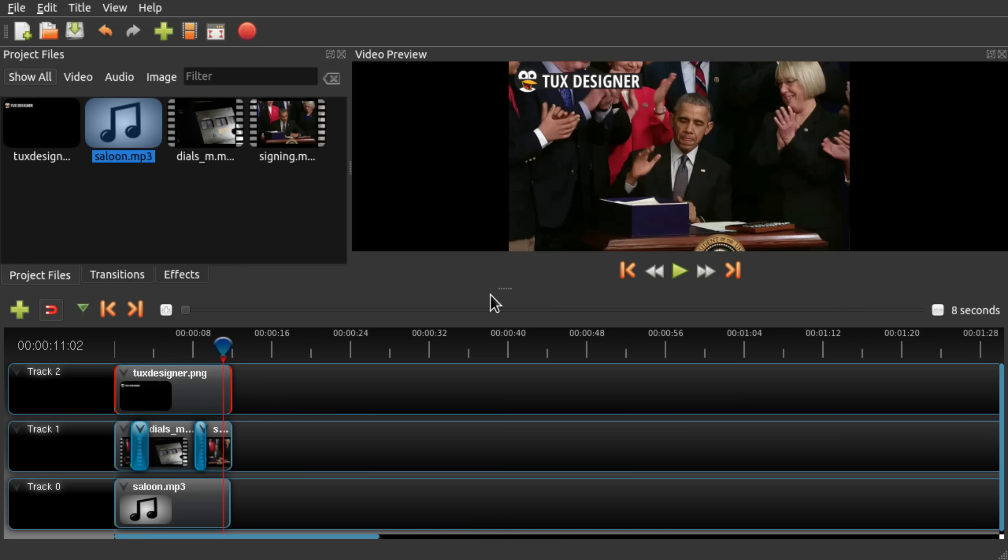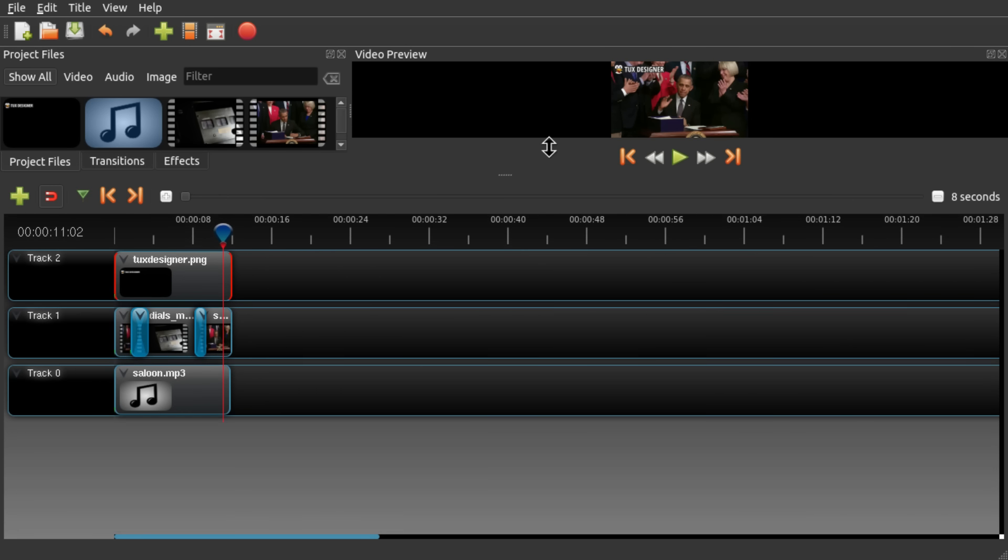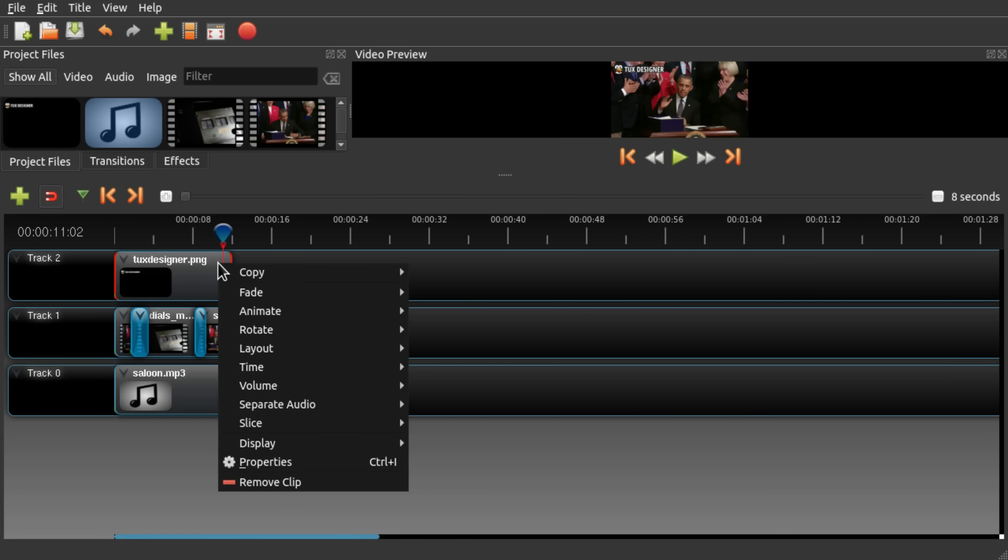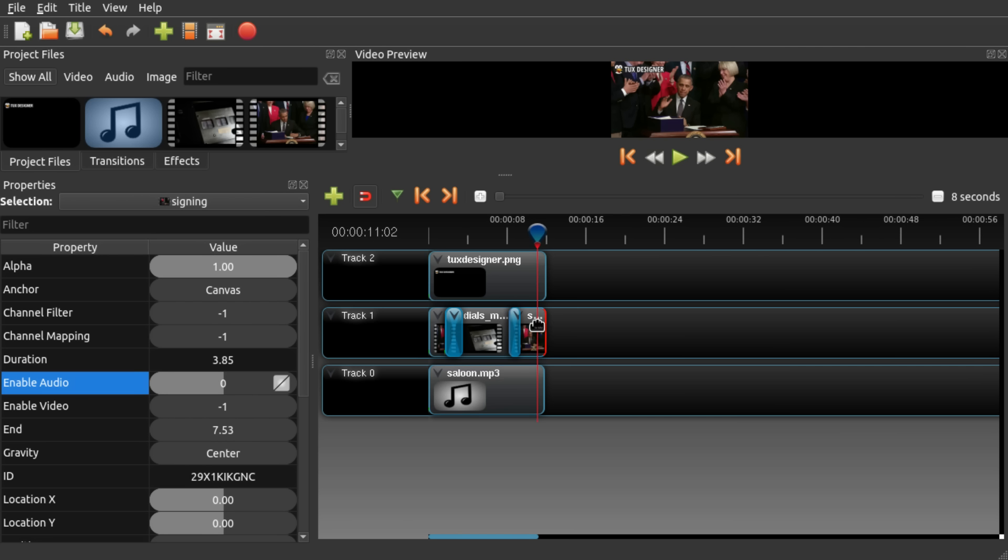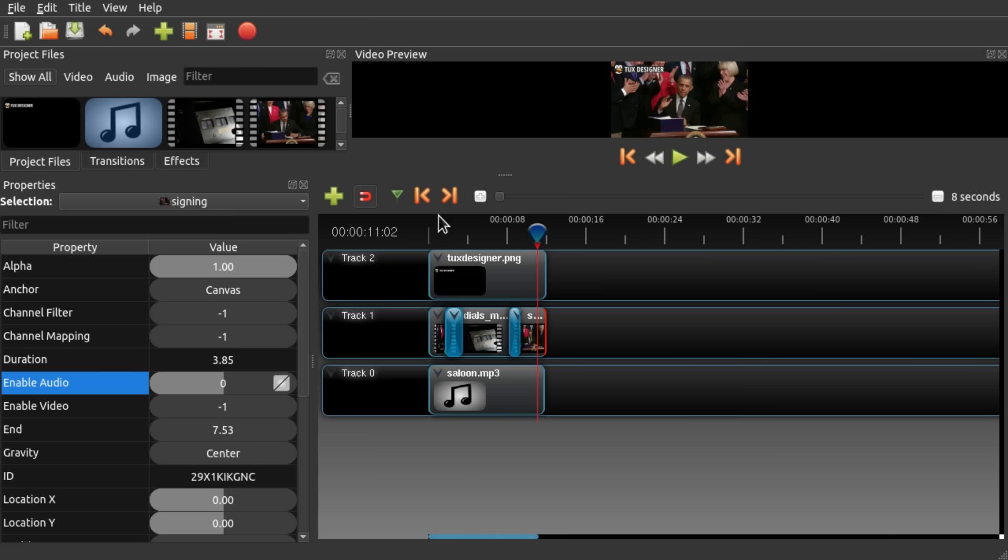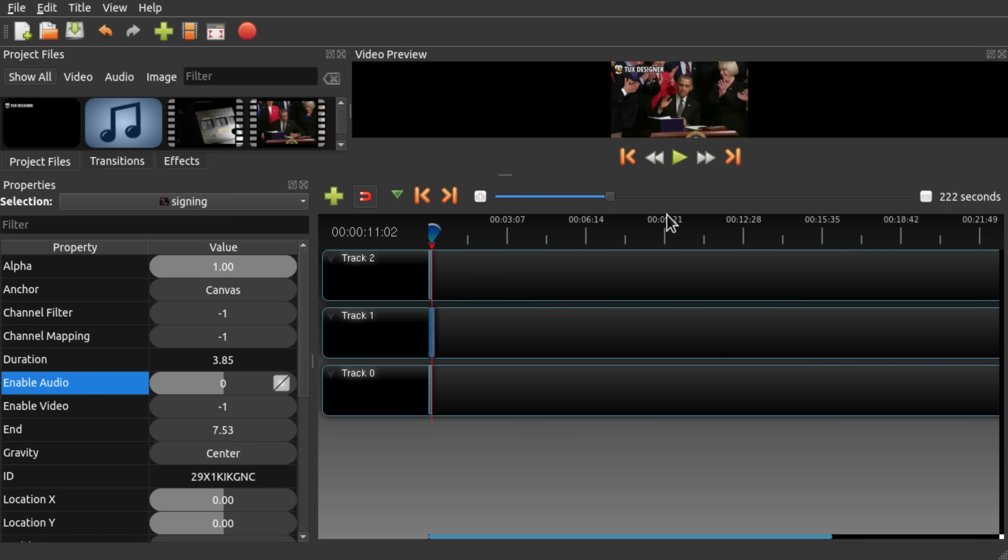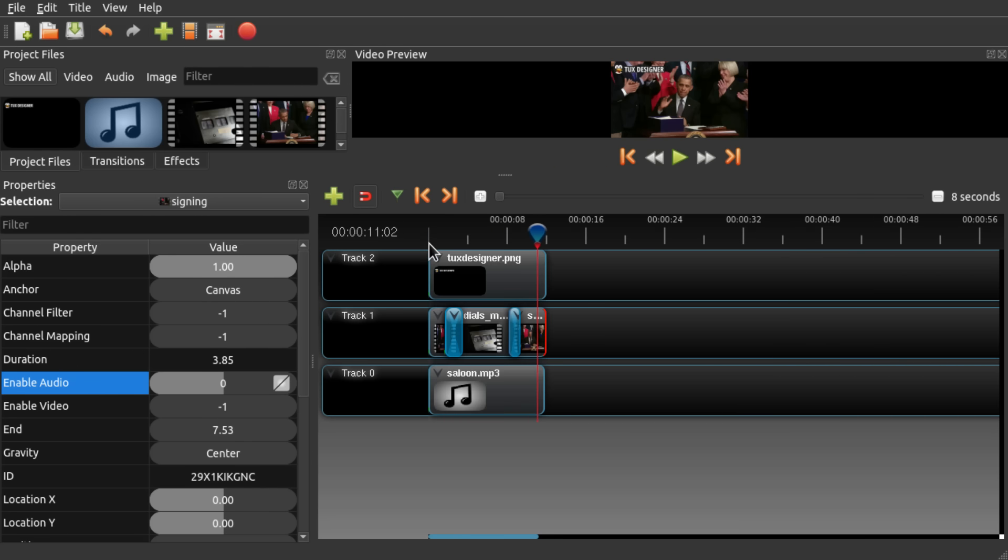But if you really need to be exact you can always go to properties and set the end value. For example, in this case you would have to calculate them exactly though so that we can coordinate all three tracks exactly. Since the zoom level is limited.